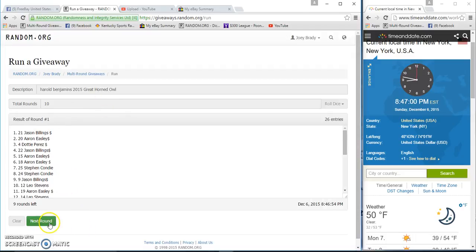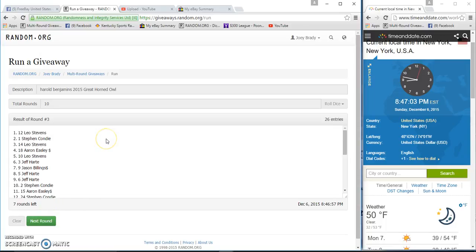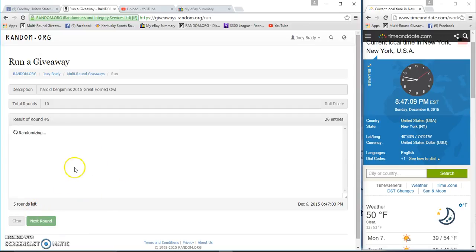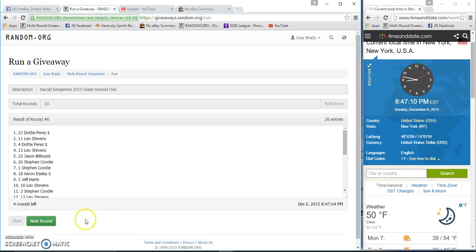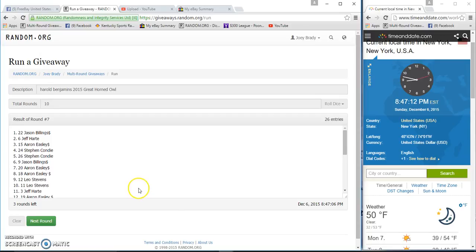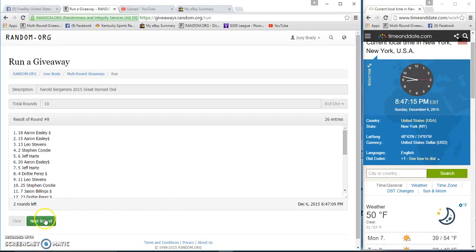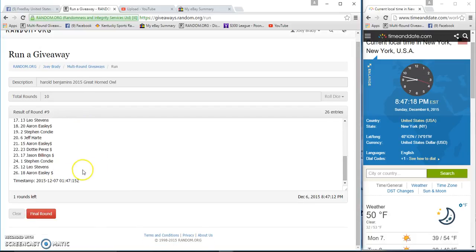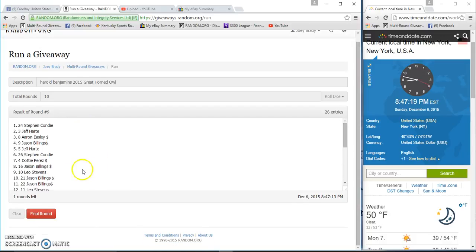JB after one. Steven after two. Leo after three, Leo after four, Leo after five. Dottie after six, Jason after seven, Aaron after eight. Steven on top after nine, Aaron on the bottom.